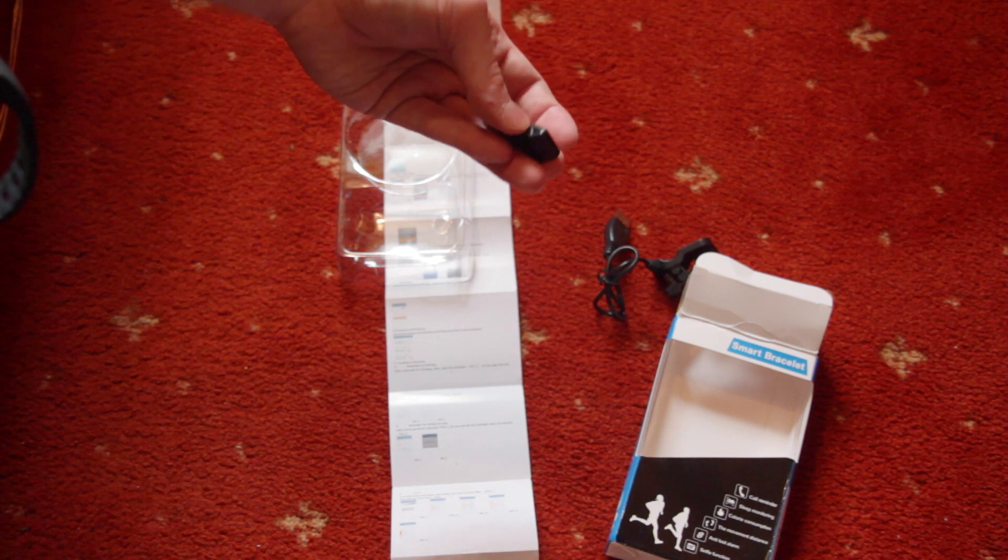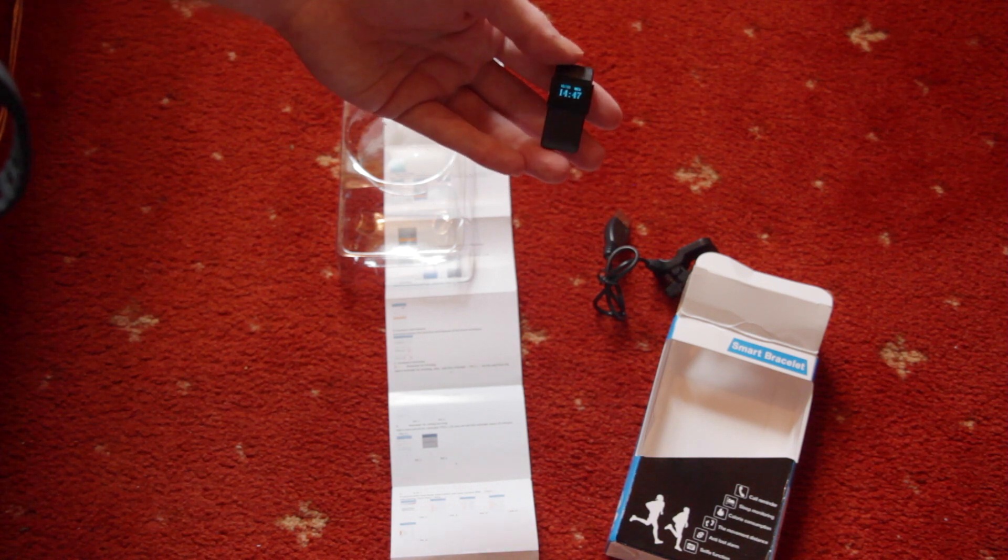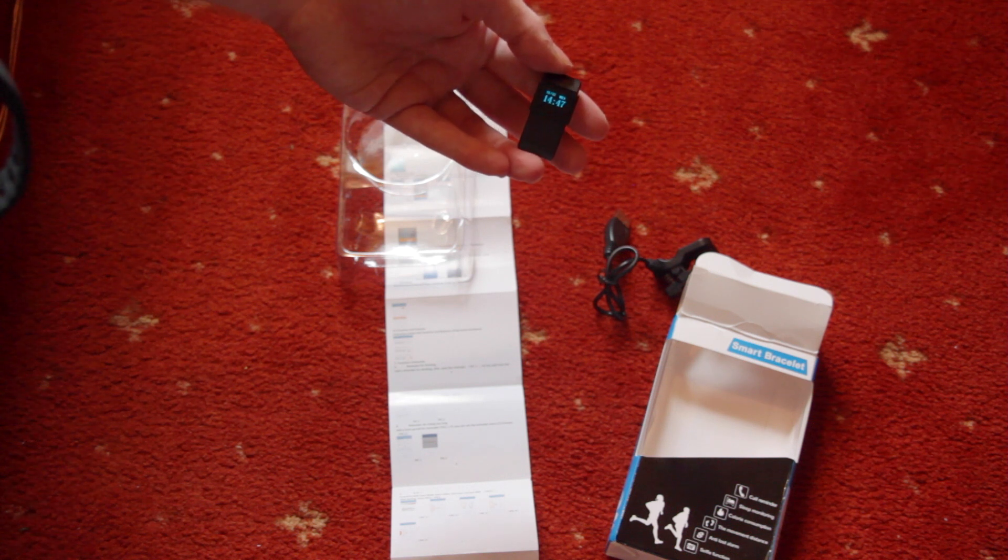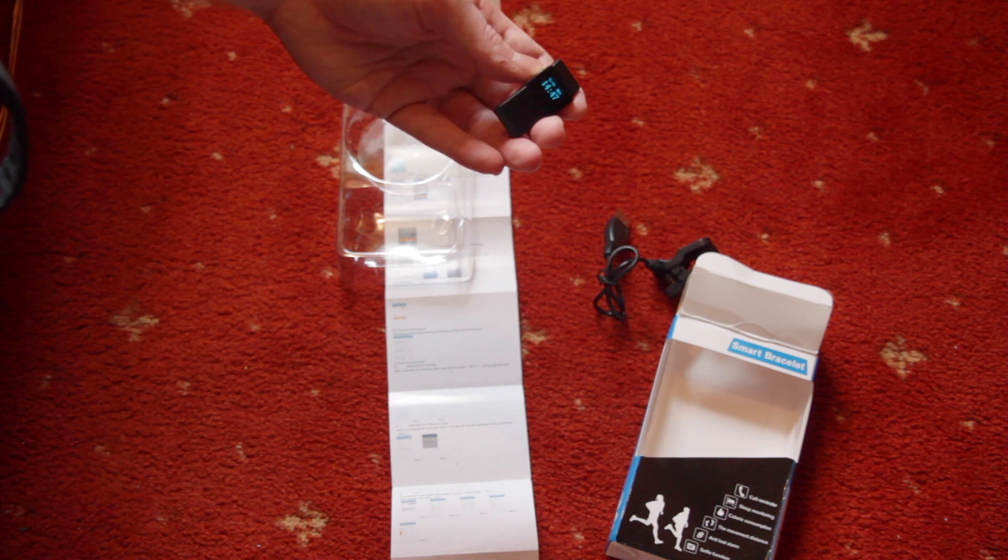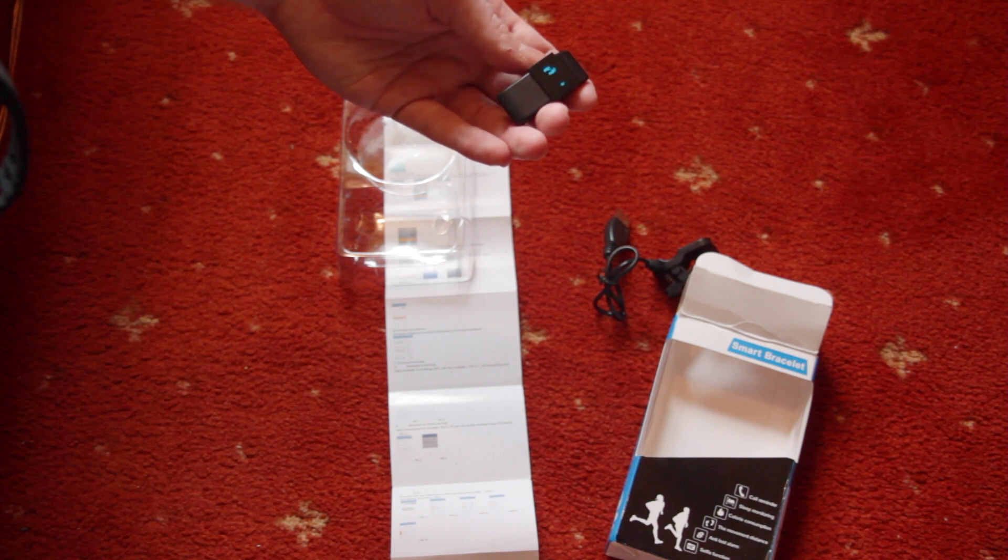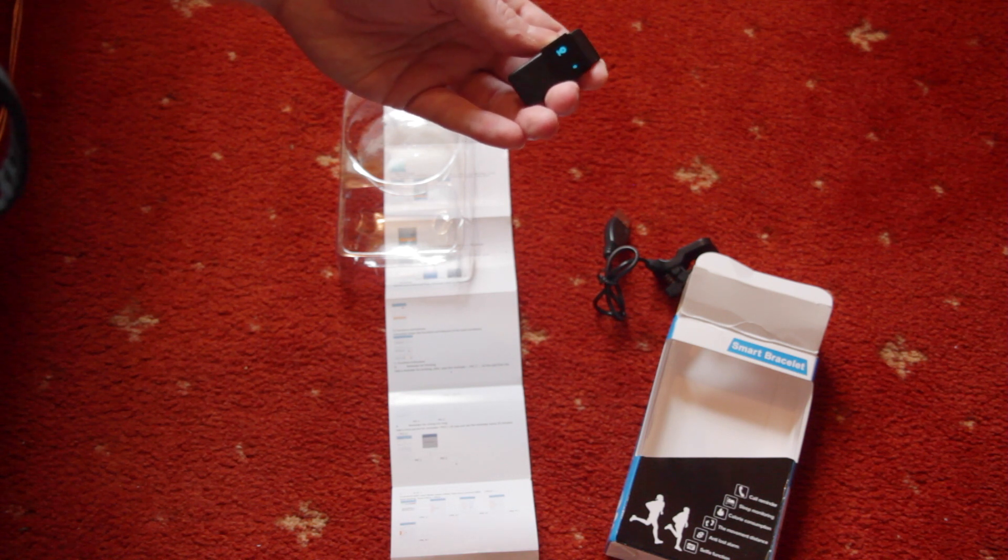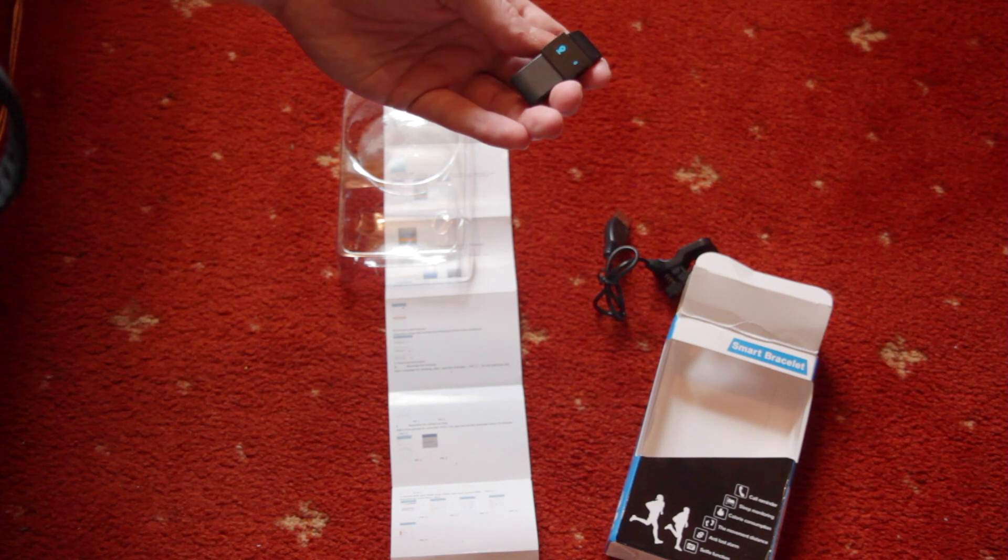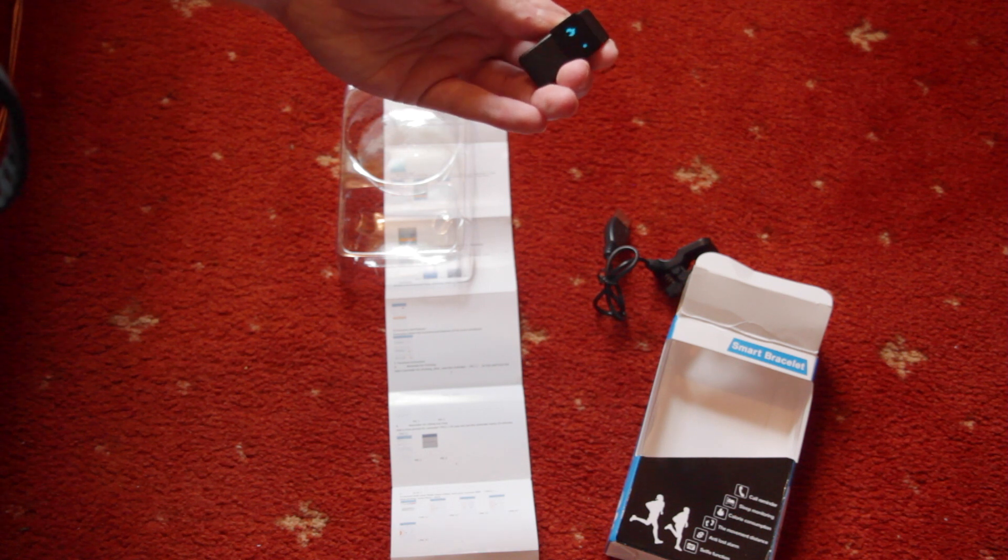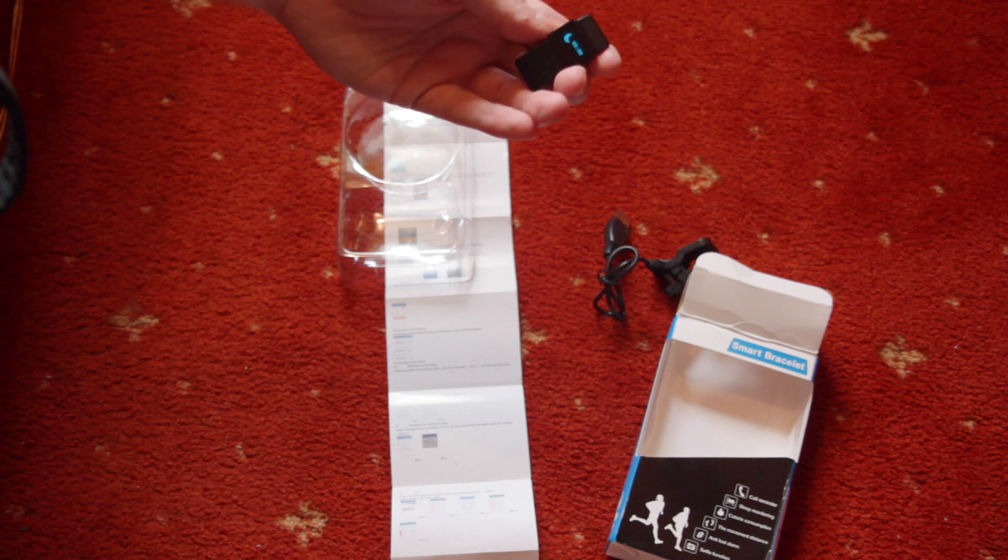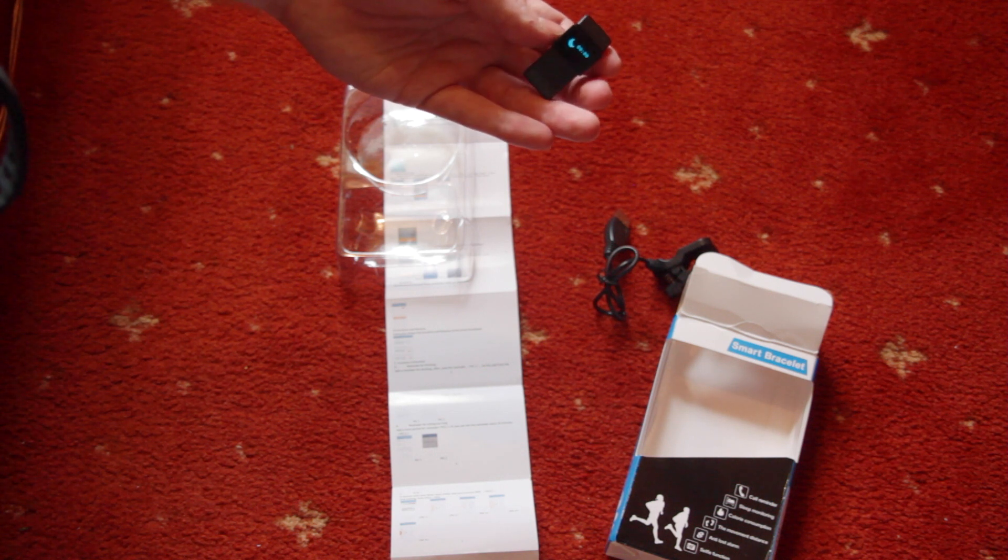And when you press that it shows the time, the date, and the remaining battery. And if you press it again, it's a picture of feet and the number, so I guess that's the number of steps you've done. Then there's a distance icon, so that's how far you've done. A picture of fire, which is calories.